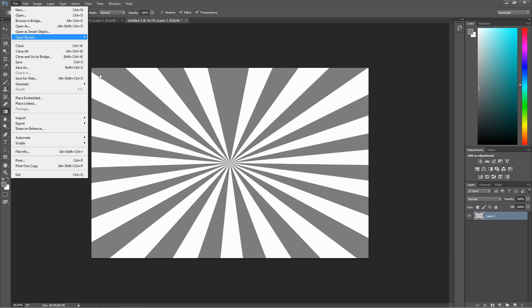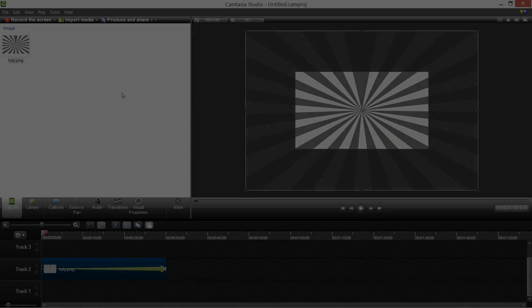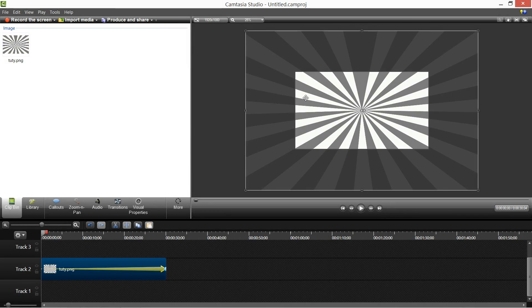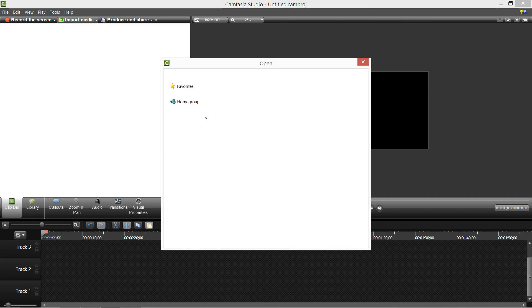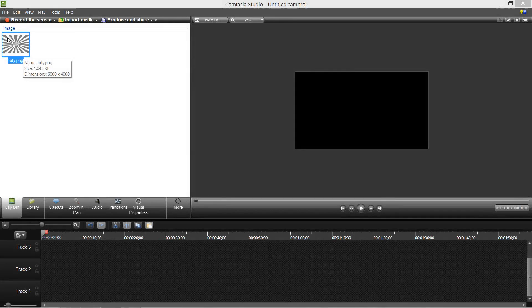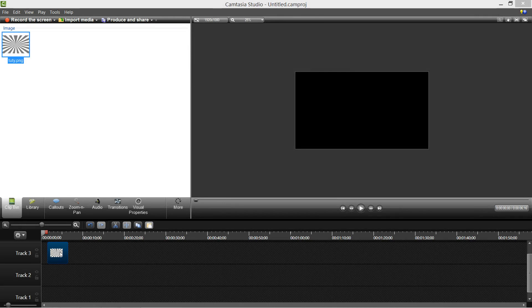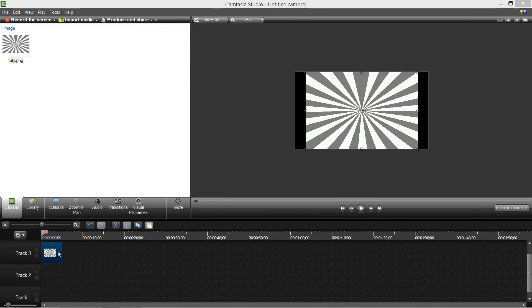So save that and go into the next program. OK, so I'll start with Camtasia and I'll import my file that I just saved. Import media and then you want to drag that to your timeline.